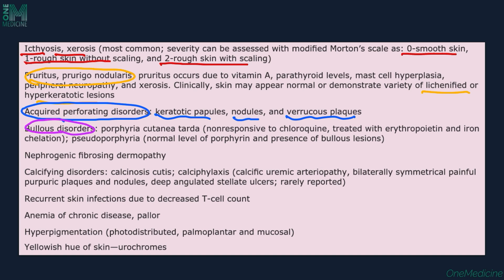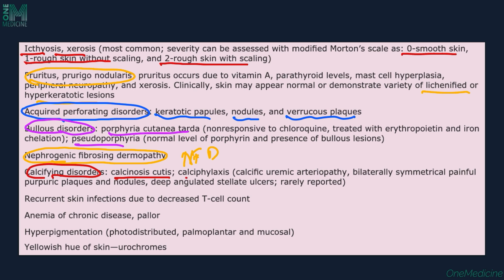Patients have bullous disorders and can present with porphyria cutanea tarda or pseudoporphyria. Pseudoporphyria is a condition with normal levels of porphyrins in the blood but bullous lesions similar to porphyria cutanea tarda. Other conditions include nephrogenic fibrosing dermatopathy and calcifying disorders with calcinosis cutis and calciphylaxis with ulcers — deep angulated stellate ulcers seen in patients. They can have recurrent skin infections due to decreased T-cell count. Anemia causes pallor, hyperpigmentation can be present in photodistributed areas, palmoplantar areas, and mucosa, and yellowish discoloration of the skin due to urochrome pigmentation can be seen.